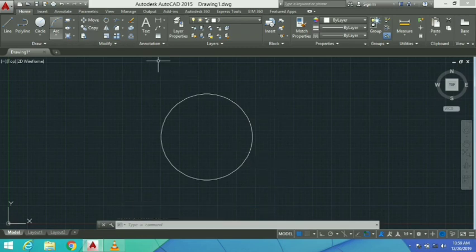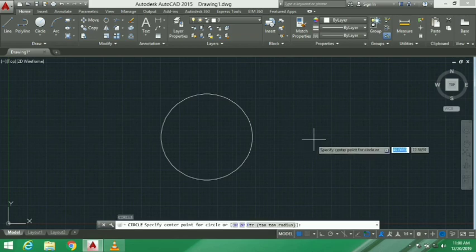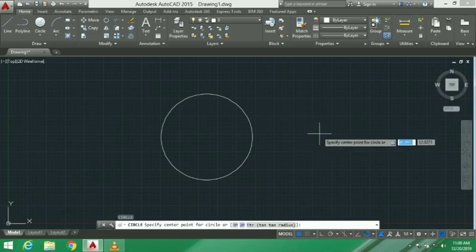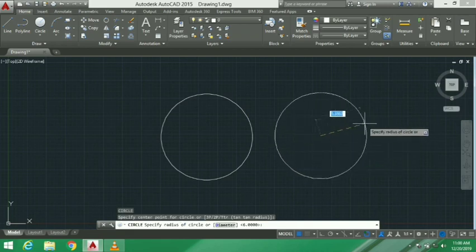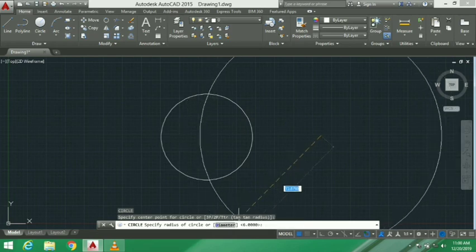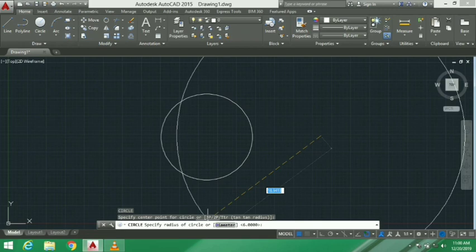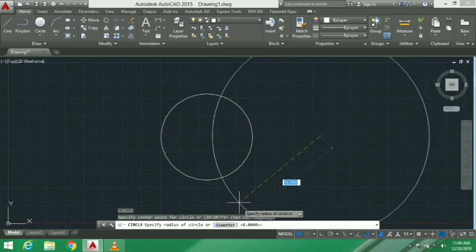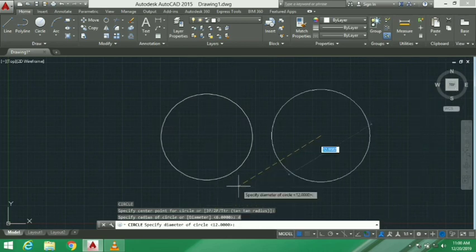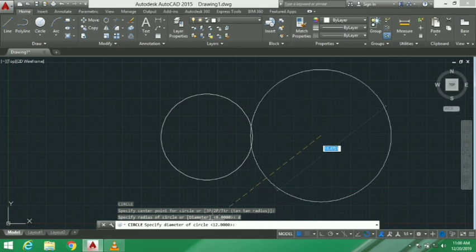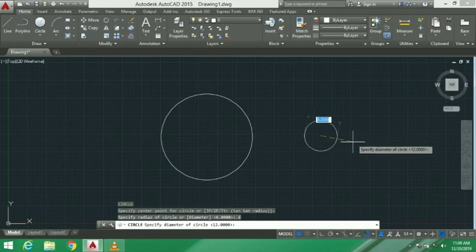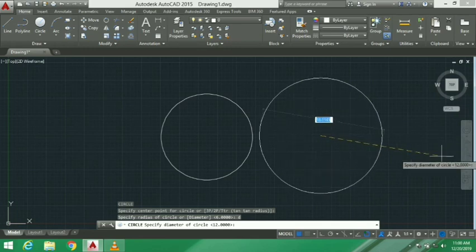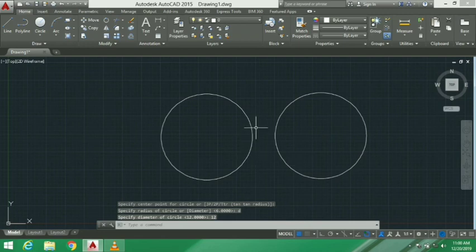Next, we use the circle with diameter. We use the circle command C, enter. Then we specify the center point. If we are using the diameter option, we select the diameter option from the menu. We specify the diameter value. If we select the same value, the two circles are the same because you can draw by radius or by diameter.